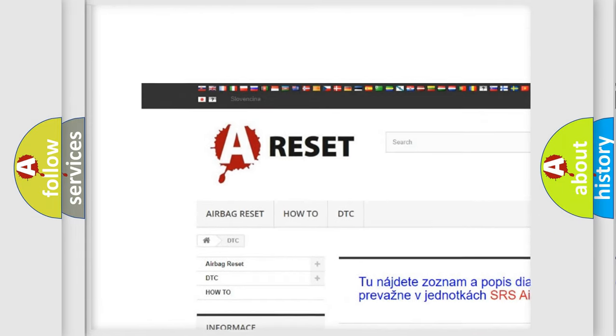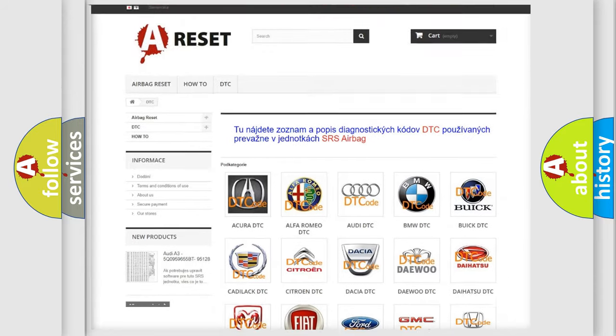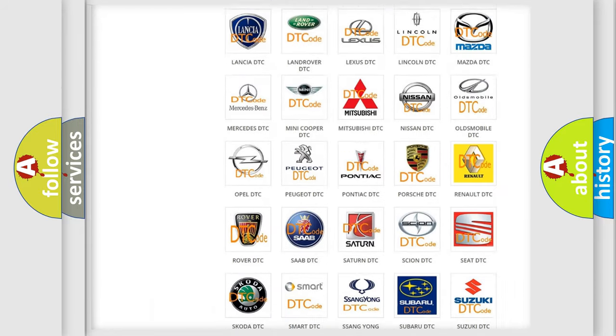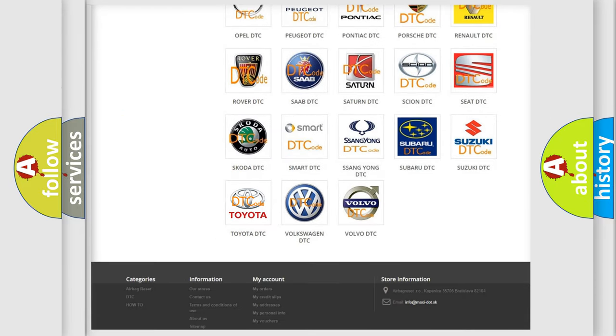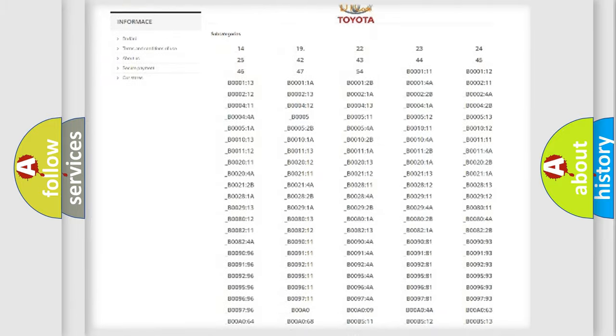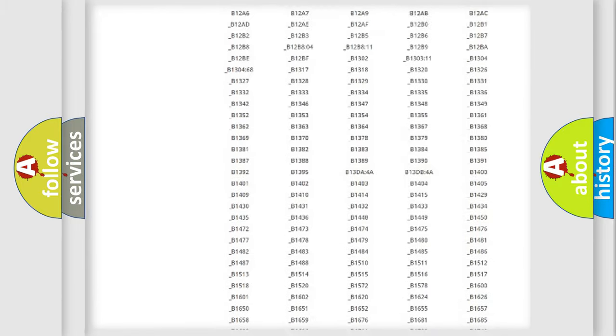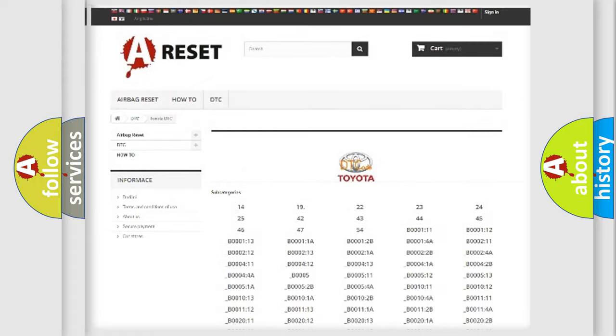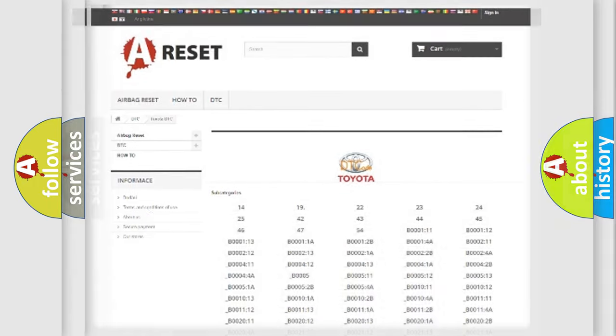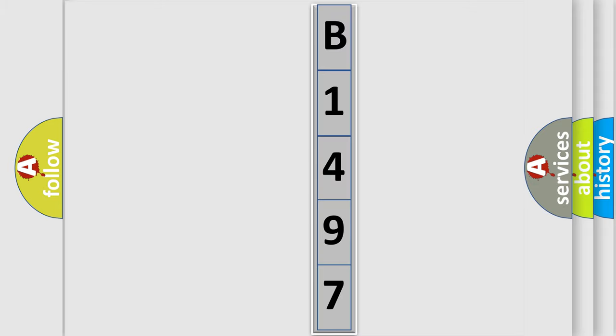Our website airbagreset.sk produces useful videos for you. You do not have to go through the OBD2 protocol anymore to know how to troubleshoot any car breakdown. You will find all the diagnostic codes that can be diagnosed in a Toyota vehicles. Also many other useful things. The following demonstration will help you look into the world of software for car control units.